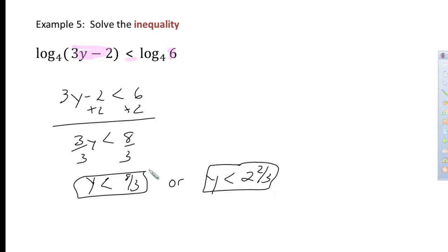So again, there are lots of different types of log equations. This lesson covered just a few different problem types.